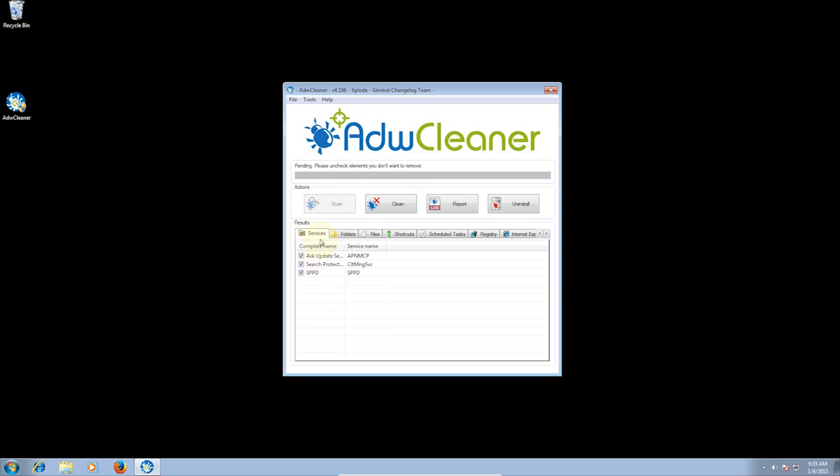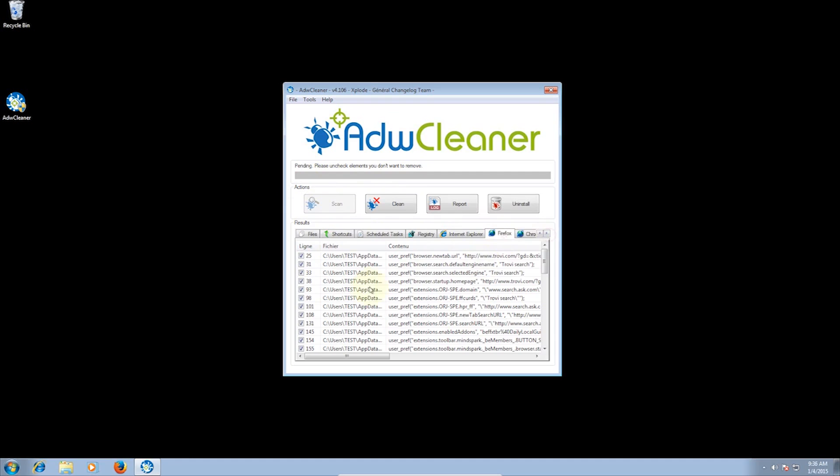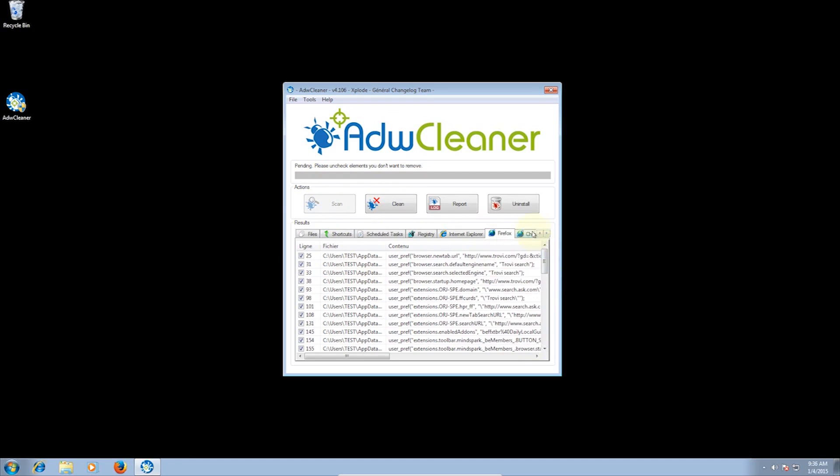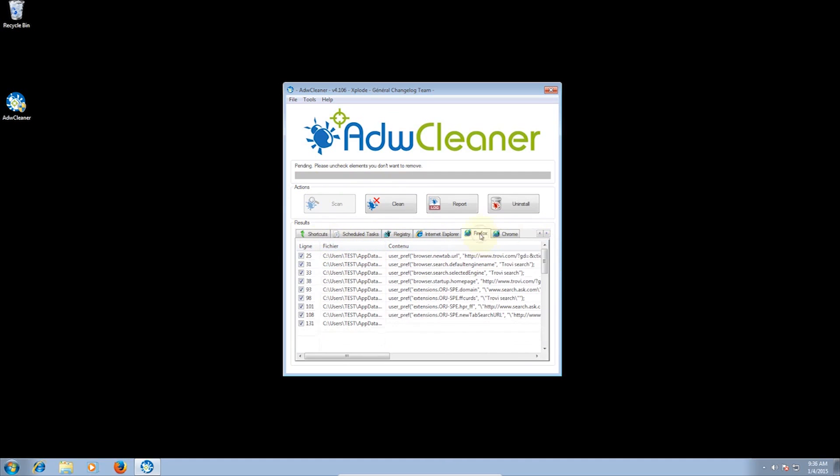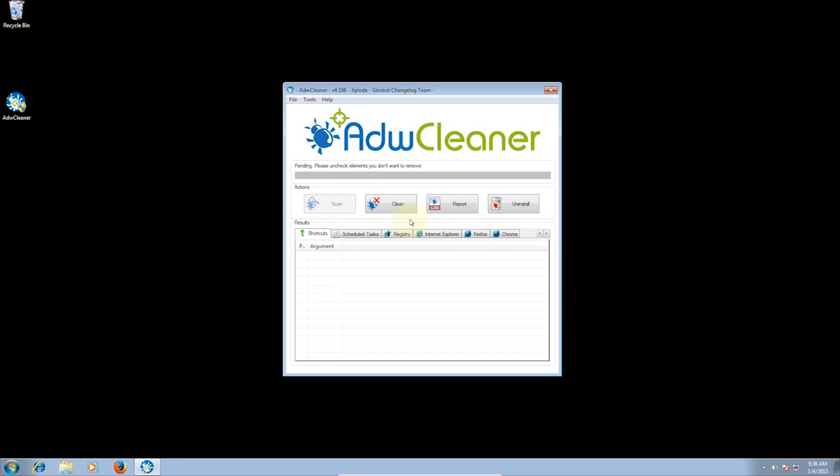At the bottom it shows you everything that will be cleaned. There are tabs for various types of files it will remove. You can see it will also remove things from Firefox and Chrome. These are these annoying toolbars and it will also change the search engines and put the homepage back to what the default is.